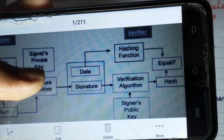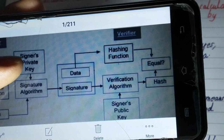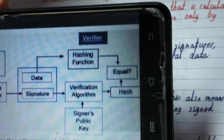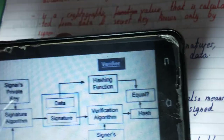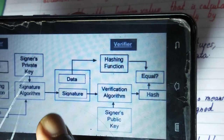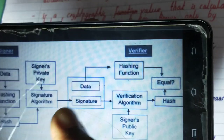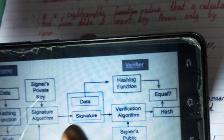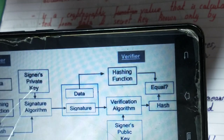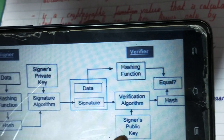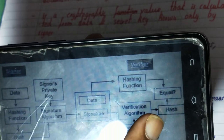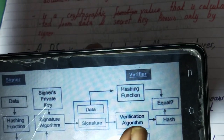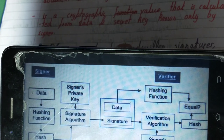Once the hash value is generated, it is combined with the signer's private key, and this combined value is sent along with the data. At the receiver's end — also known as the verifier's end — the data is separated from the signature, and the data is again used to calculate a hash value. The signature is decrypted with the signer's public key, and the hash value is extracted from it.